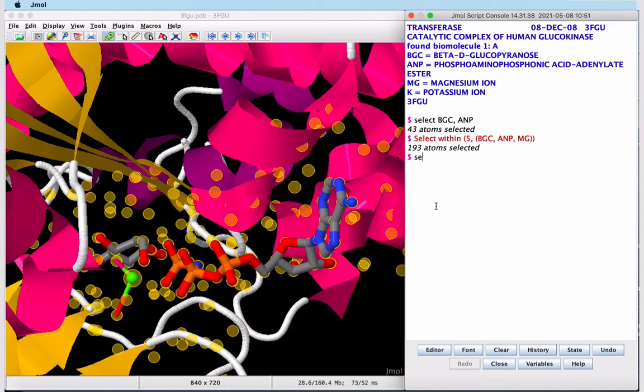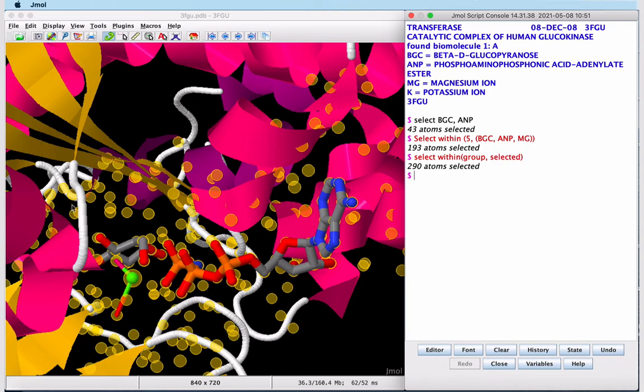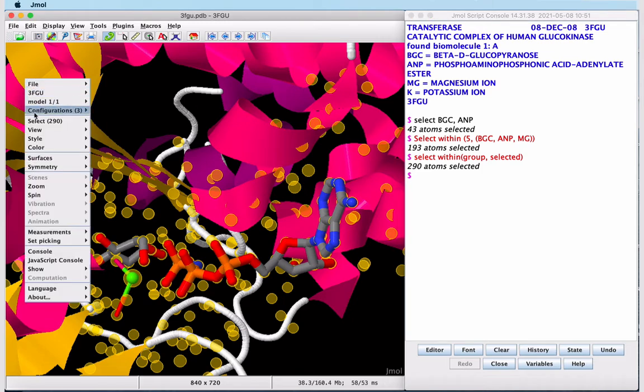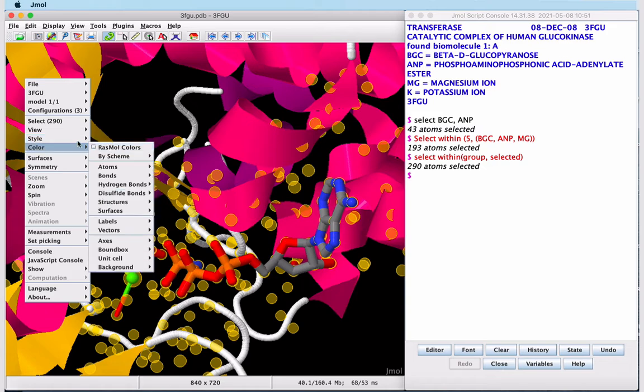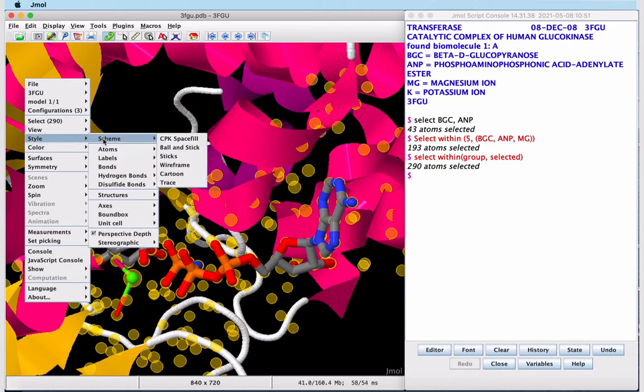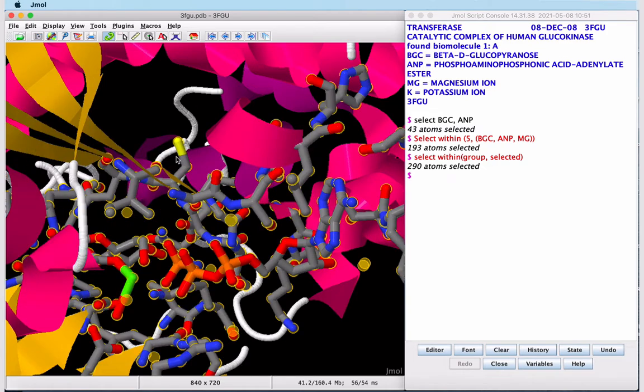Now this is selecting the atoms that are within five angstroms. To extend this to the residues, we need another command. We can see the rest of the amino acid residues light up. To display these as sticks, we can again visit our pop-up menu, Style, Scheme, Sticks. And now we have everything in the active site displayed as sticks.